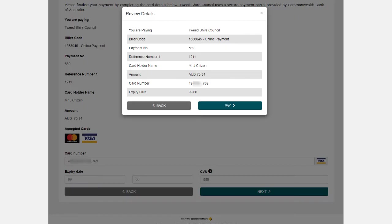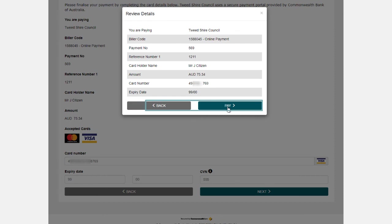The final step in the BPoint transaction is to double-check all your payment details and if correct, click Pay. And if you need to make changes, you can use the Back button.